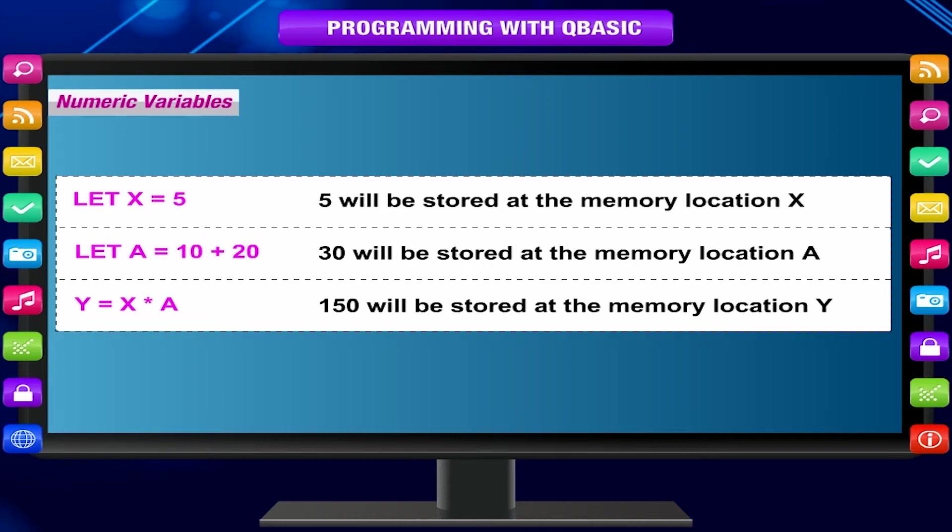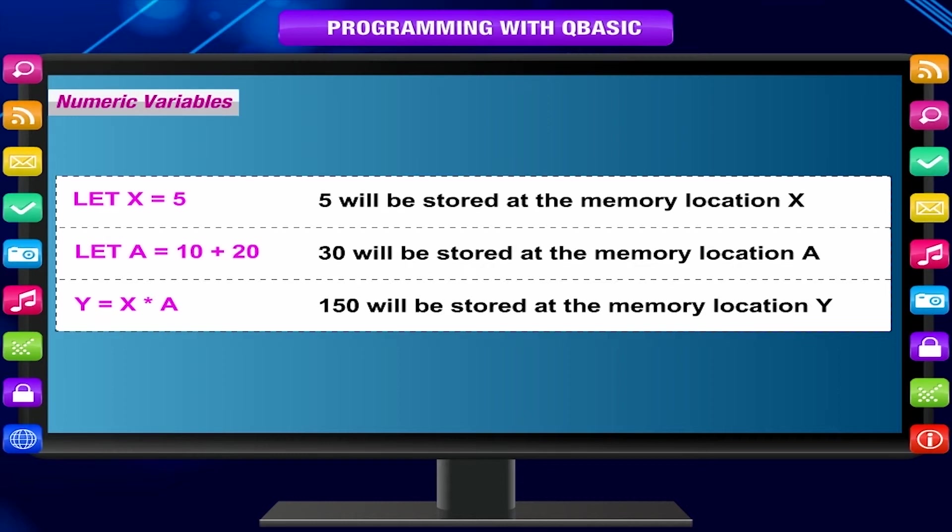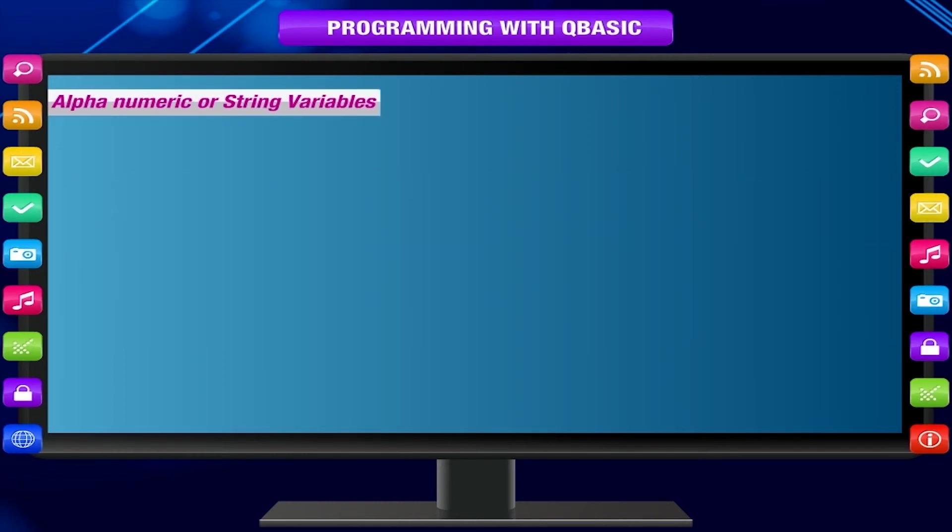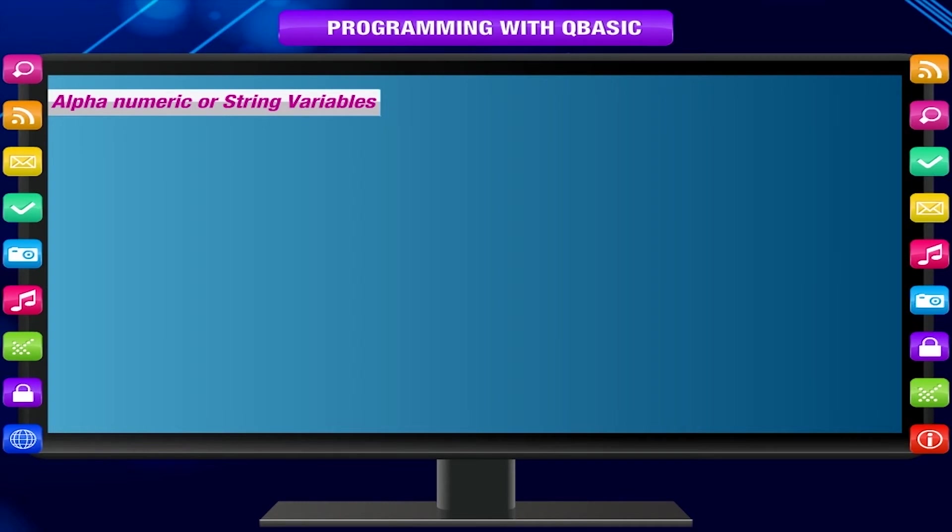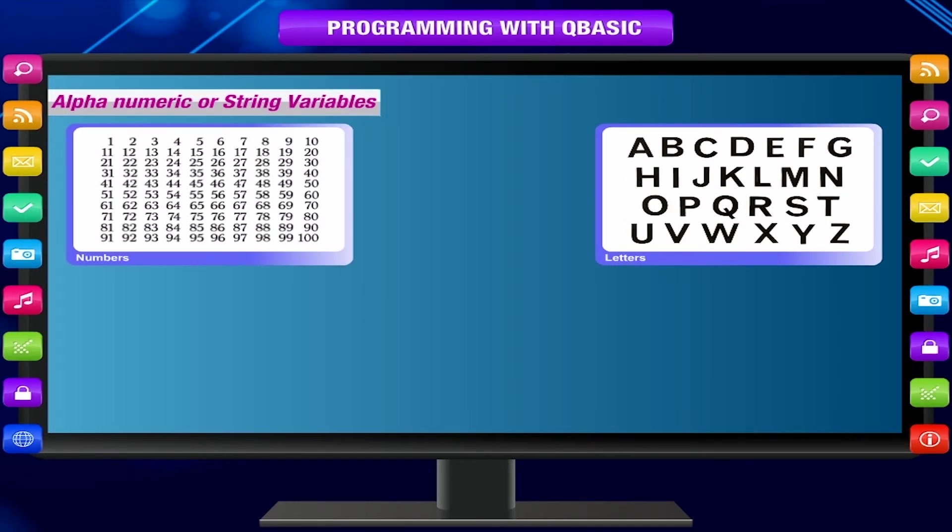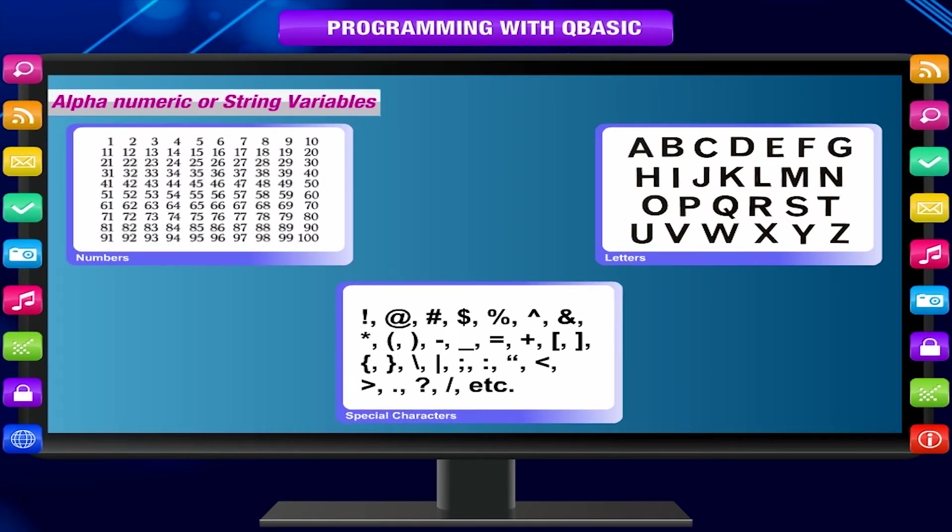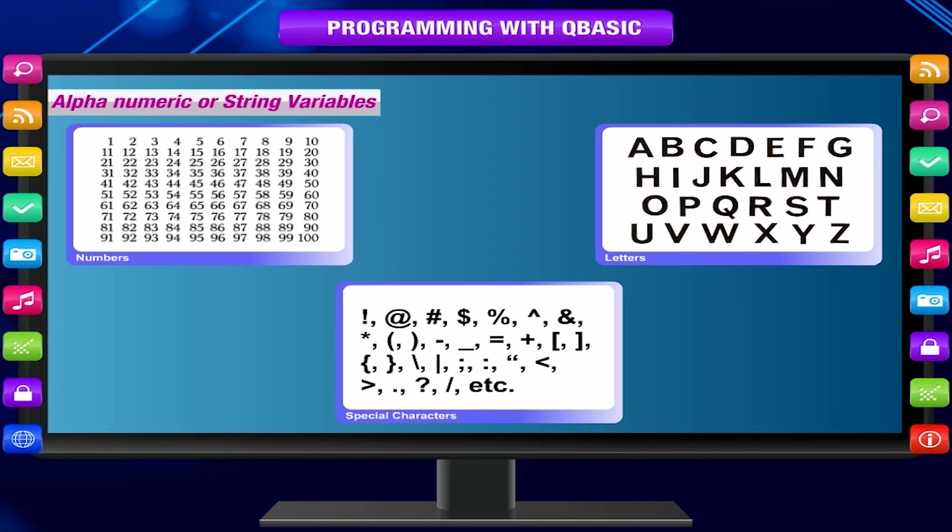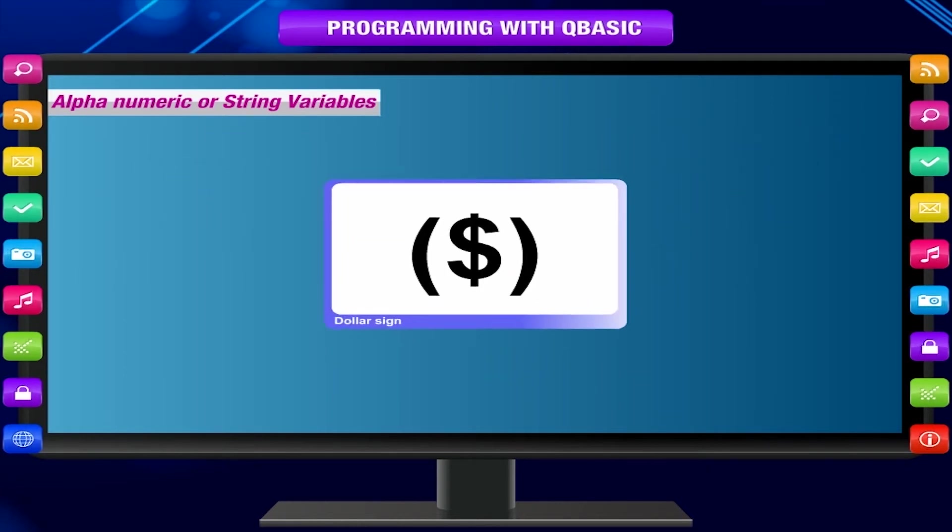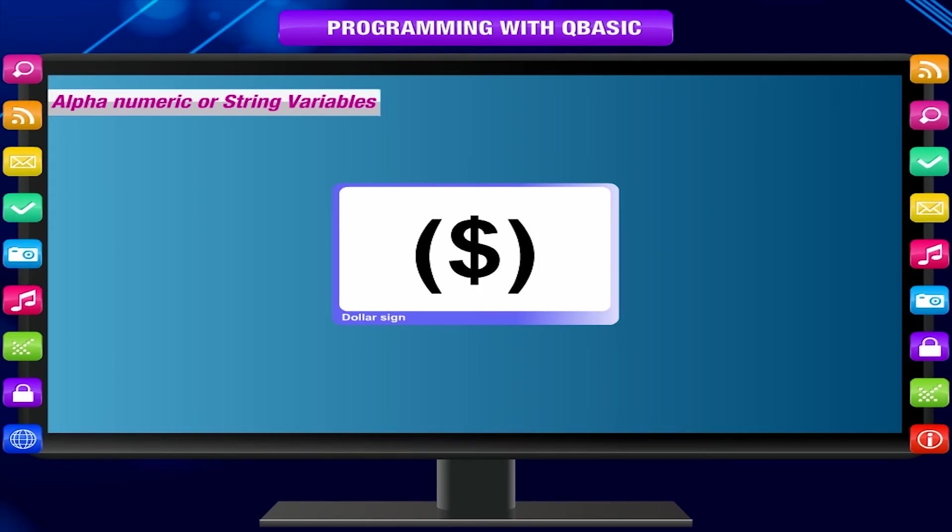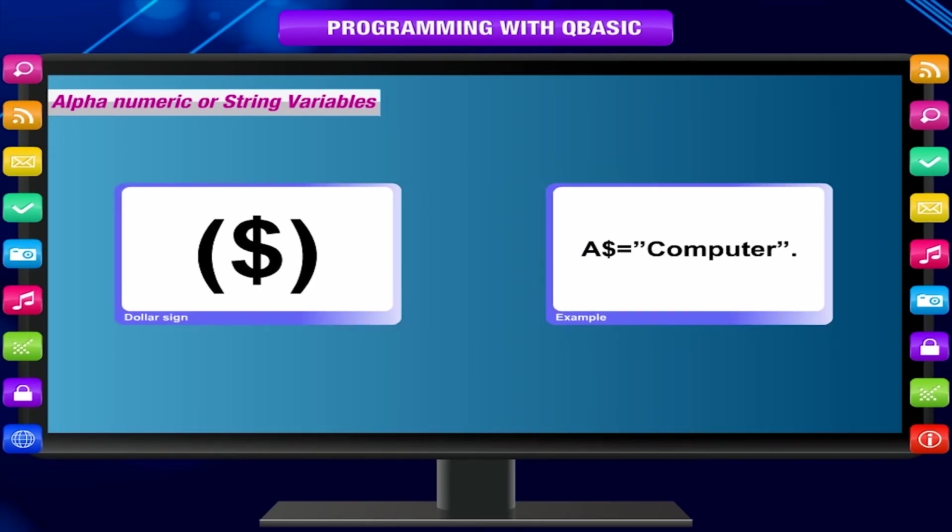Alphanumeric or string variables. String variables can contain any character: letters, numbers, and special characters. The only thing is that they must be enclosed in double quotation marks. To differentiate them from numeric variables, we put a dollar sign at the end of the variable name. For example, a$ = "computer". String variables can store string constants, and numeric variables can